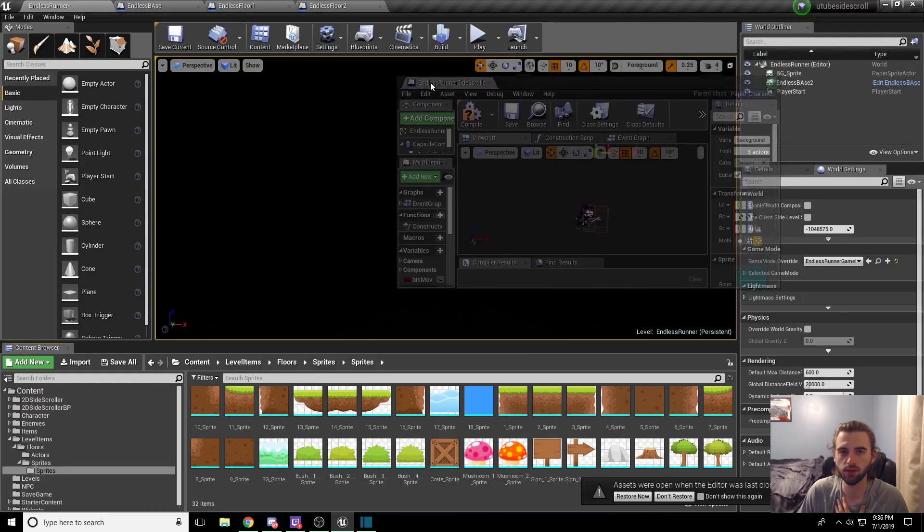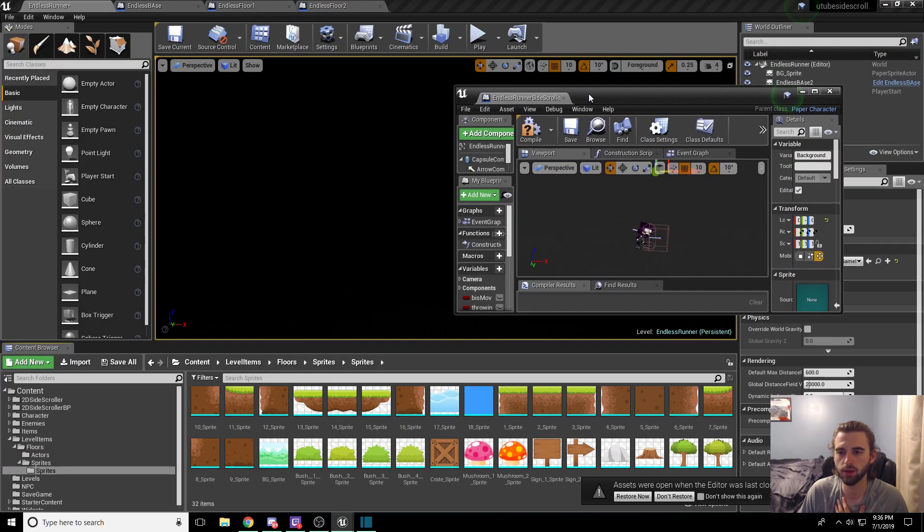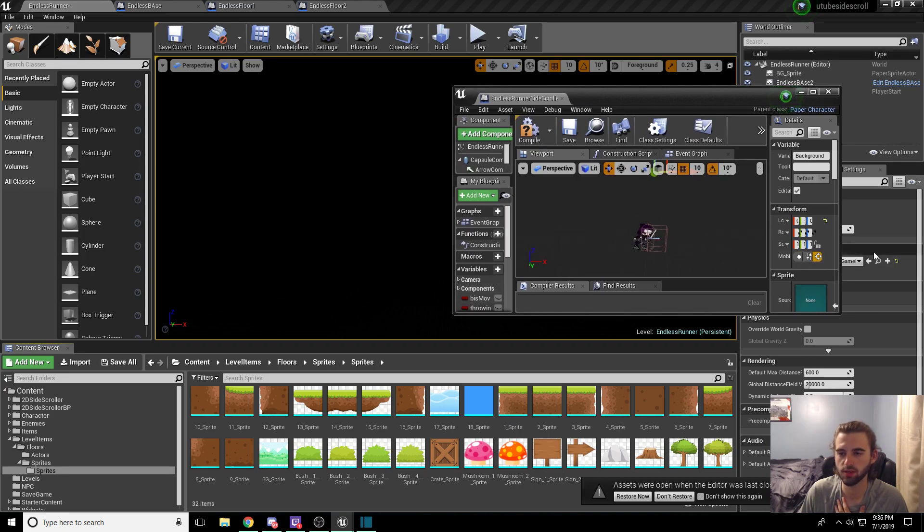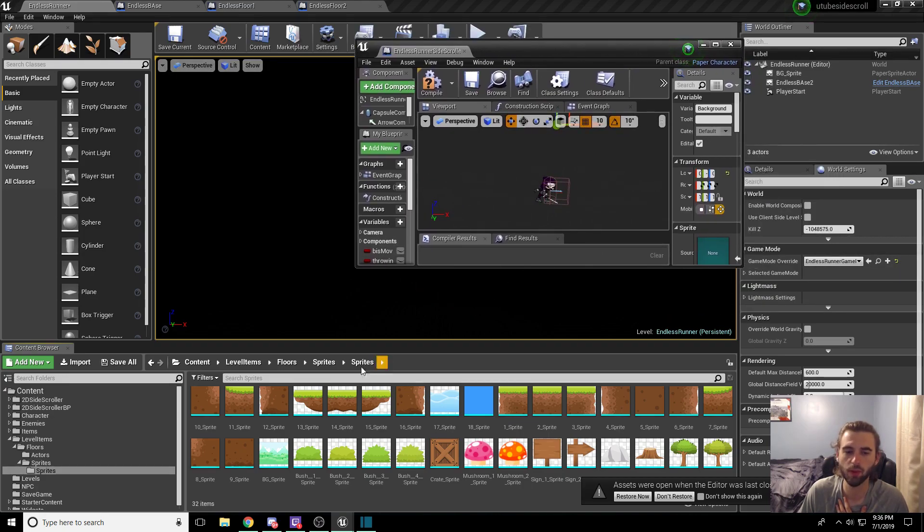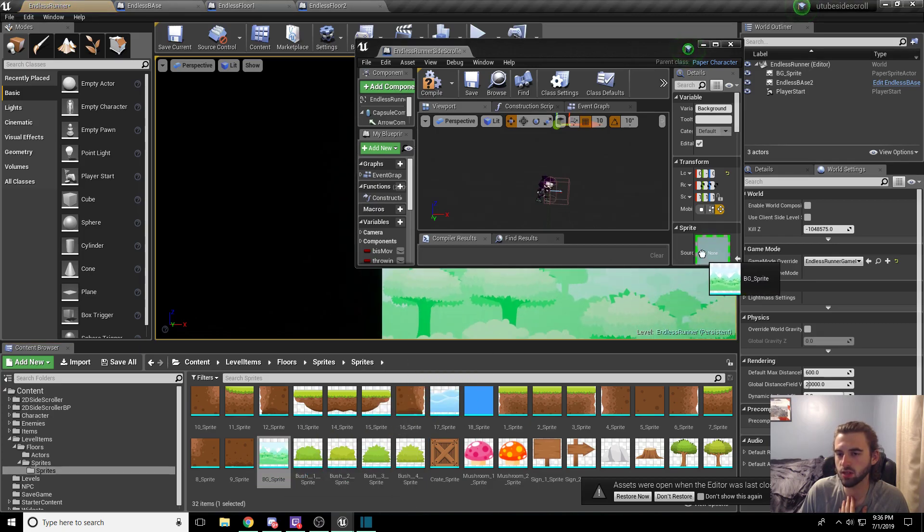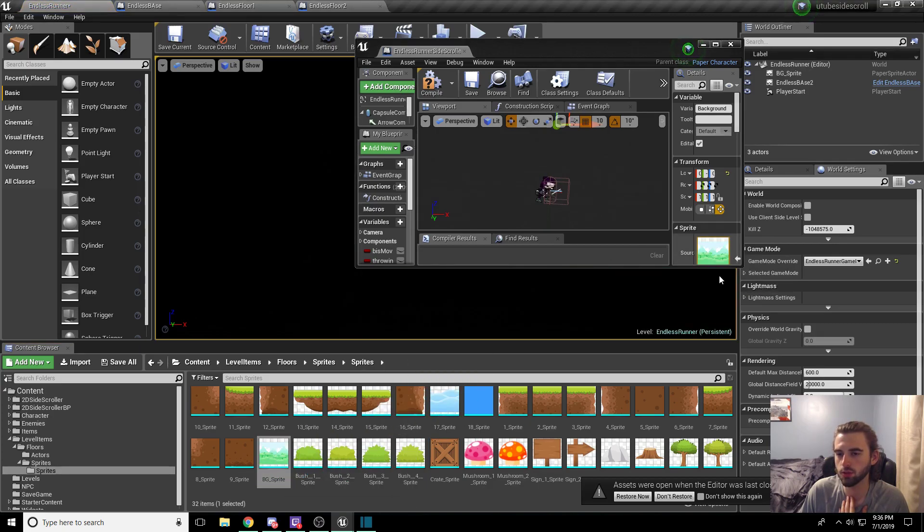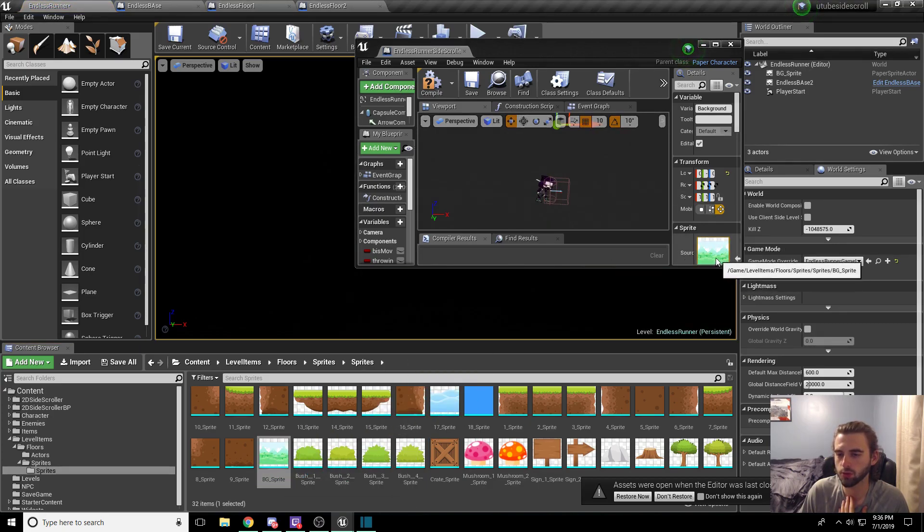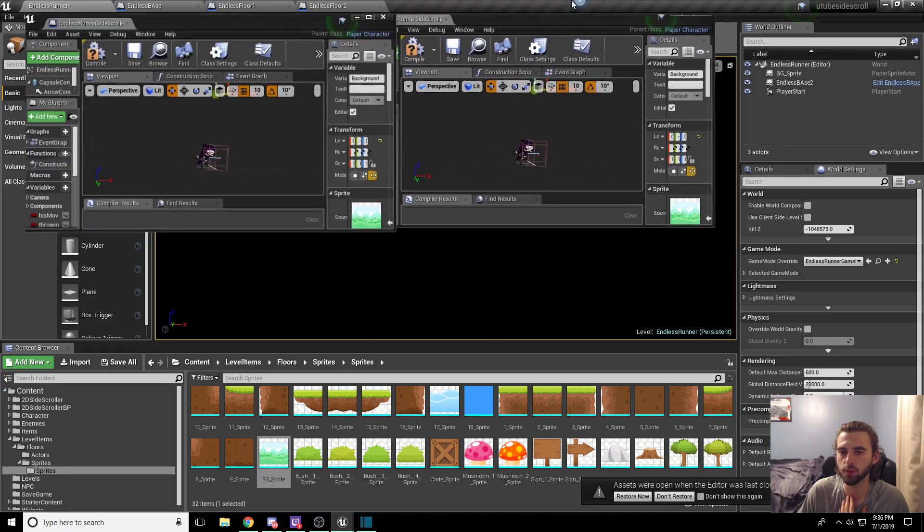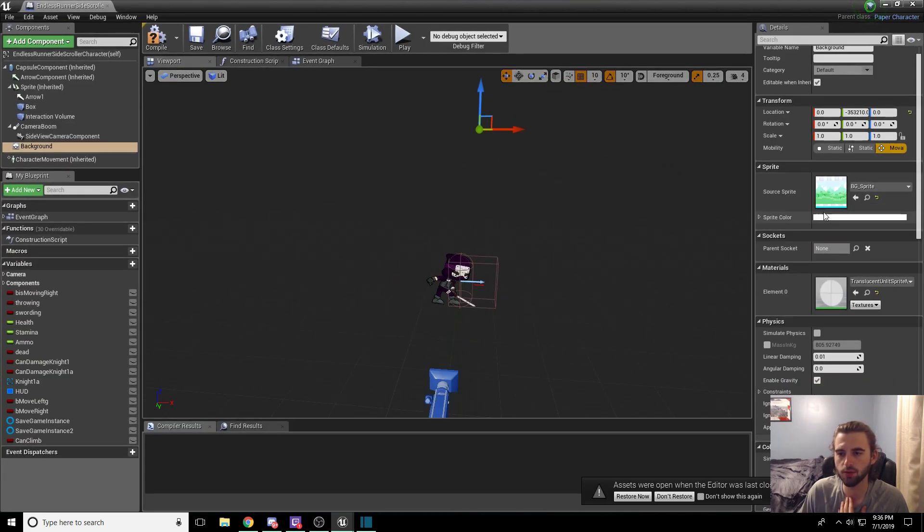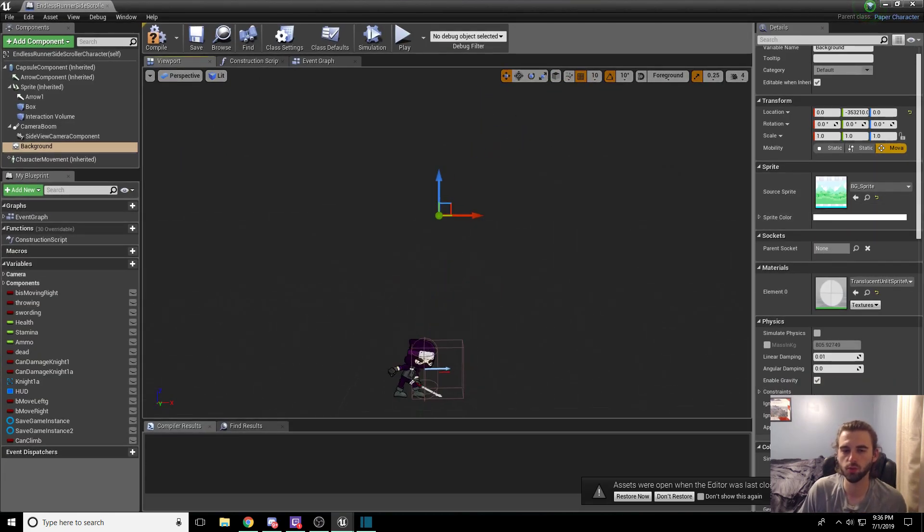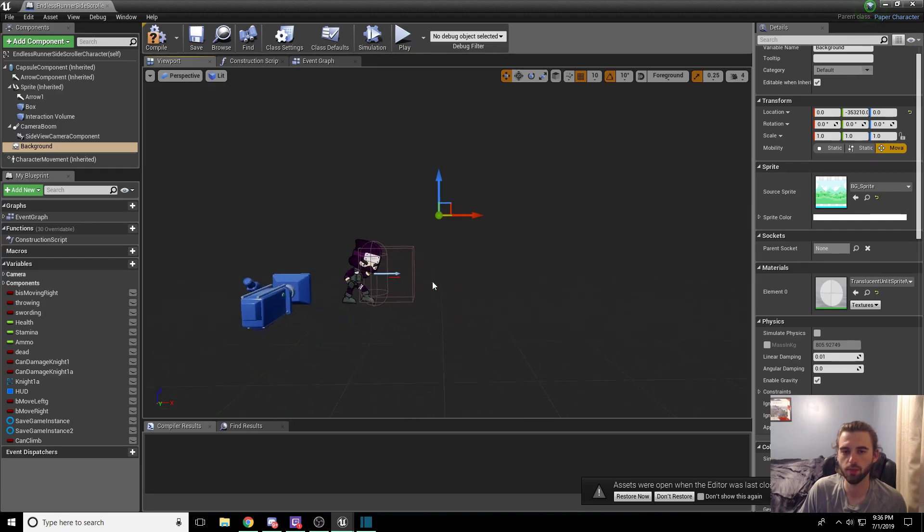So take our endless runner character guy over here and drag him over to the side so we can see both of them on the same viewport, and I'll move it up so my webcam's not covering it. Drag BG sprite into the background sprite location right there. You've got the little source option that pops up right there. So now you have the giant background sprite sitting there behind the character, way back.